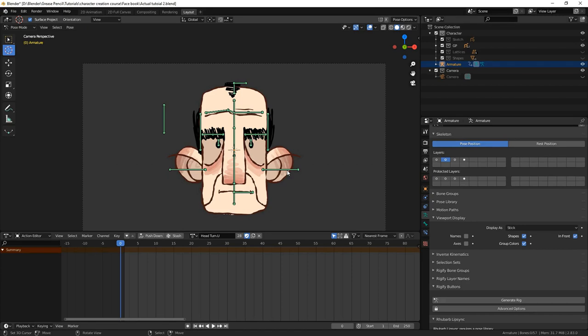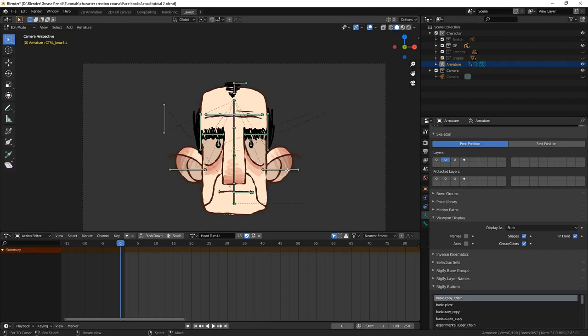Here, we're going to add them for the nostrils and the chin, but you can add as many as necessary. First, we're going to add four bones to the nostrils.